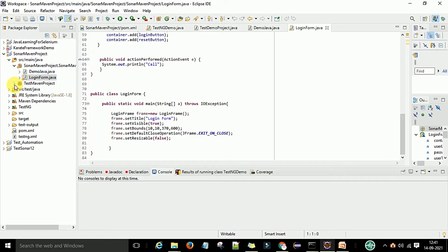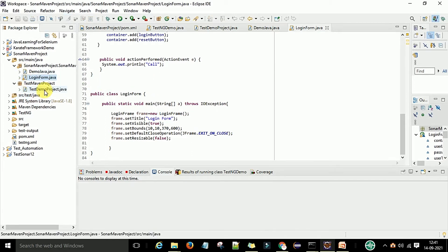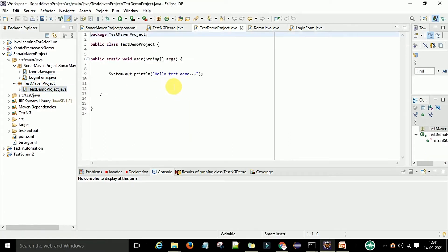I also have one more package, the test Maven project. In this package I have one more Java file that we want to scan — again a small piece of Java code that we want to scan.